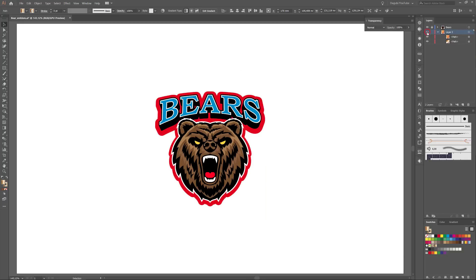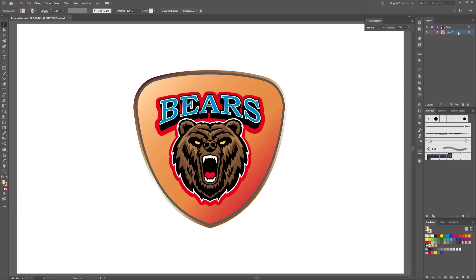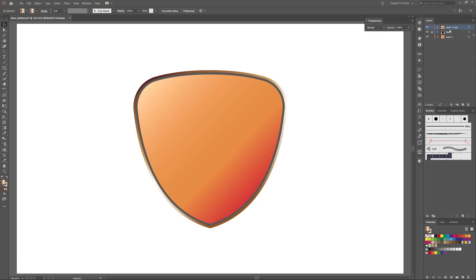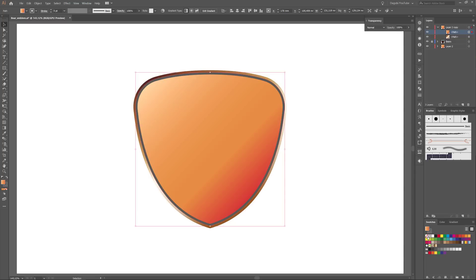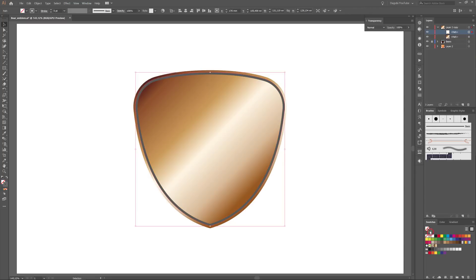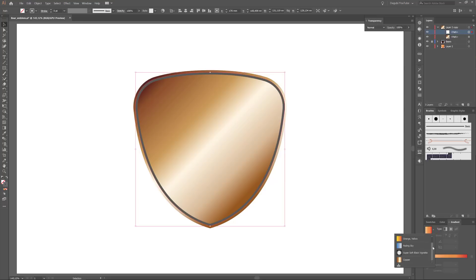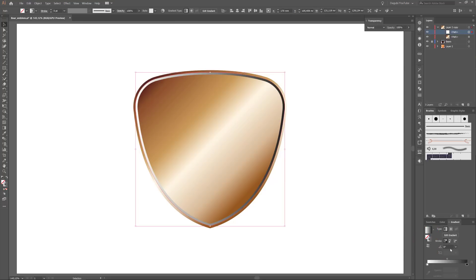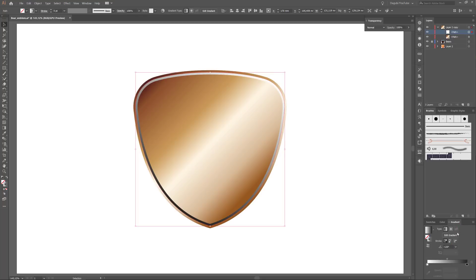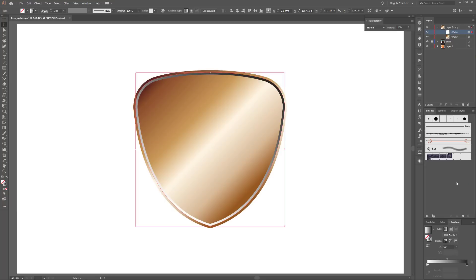Next we need this group — I'm going to make a copy of this group. Drag it down to the new layers button and move the new group over the BIOS logo. Take this shape and change the fill color to none. Change the stroke color to gradient — I use a black and white gradient. Change the angle to 45 degrees and change the stroke width to two points.